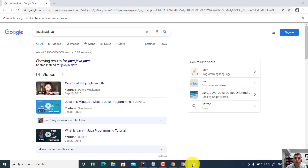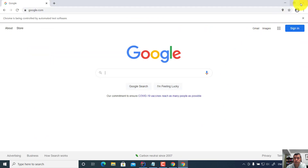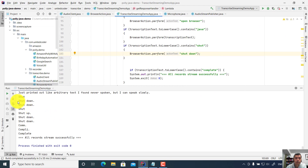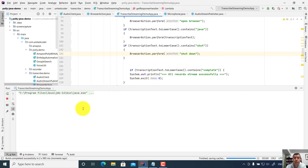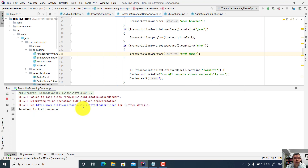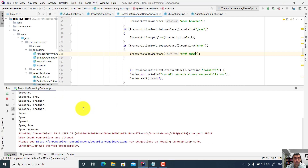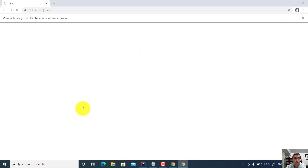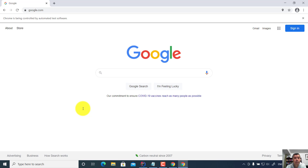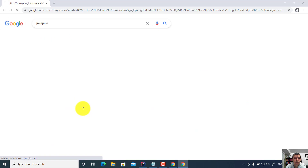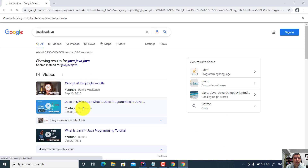Now let's run the test again. I will close all the browsers. I run the code now. Hi, Hello. Open browser. Search Java. Shut down. Now let's look at the console and find out what's going on.